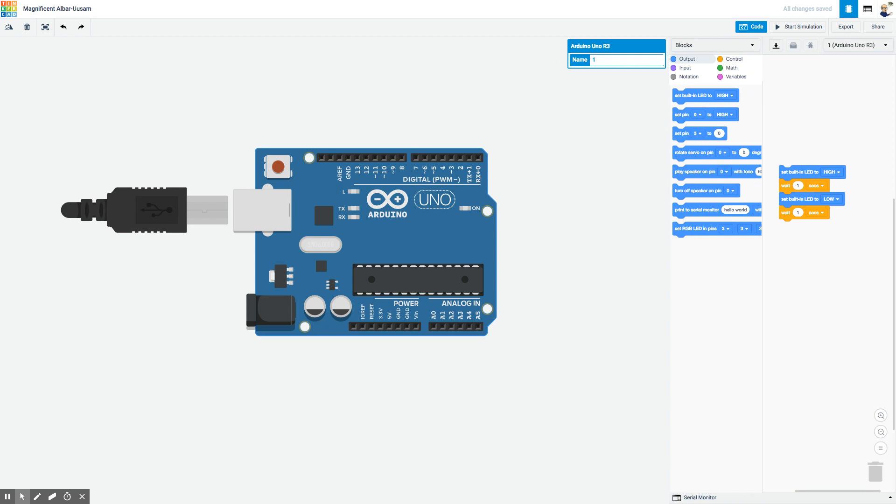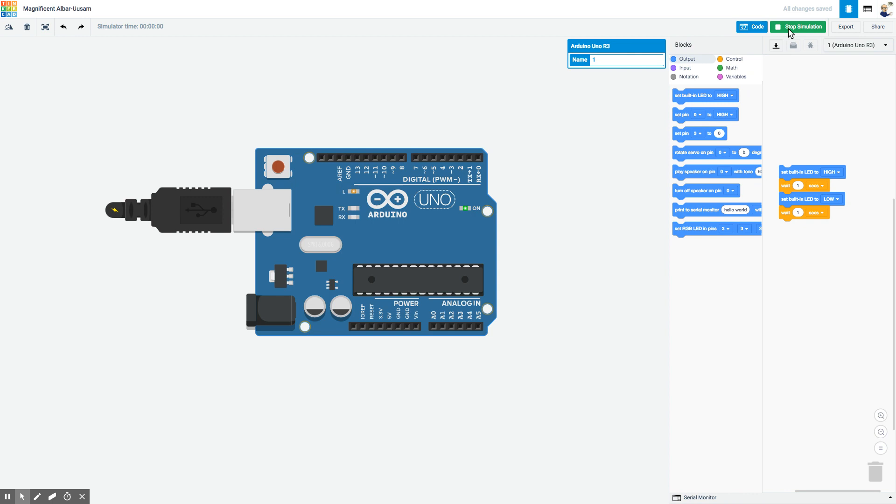So let's just leave it as is and see what happens when I start it running. Sure enough, you can see right here that light is blinking on and off once every second.